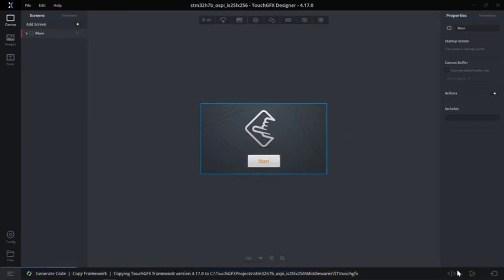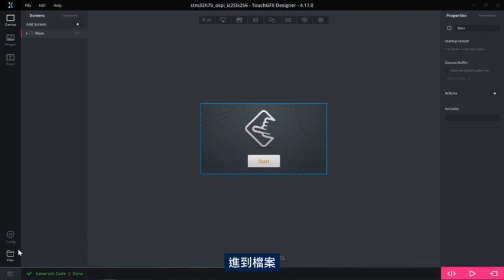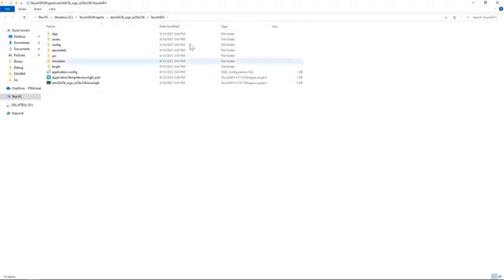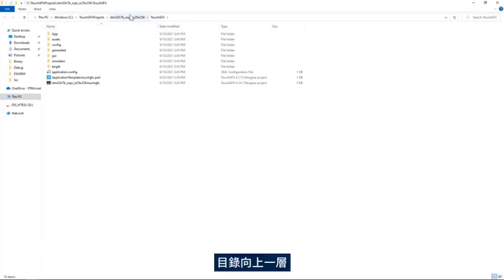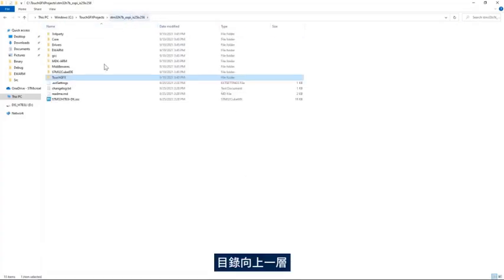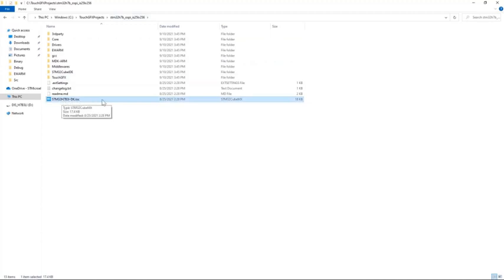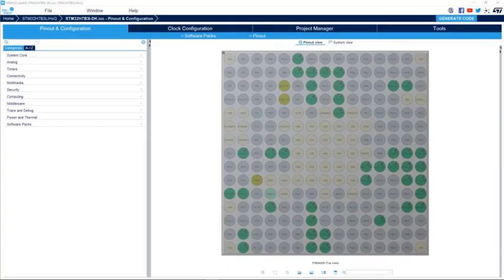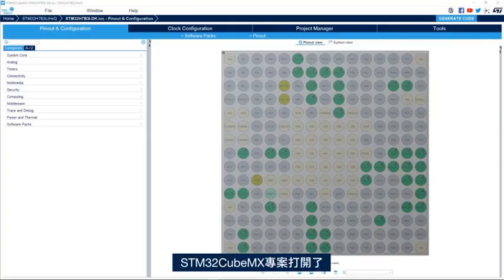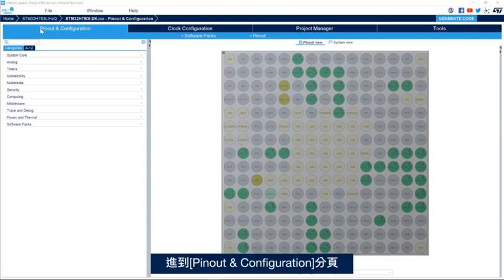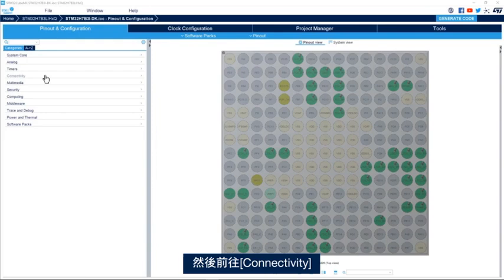I'll generate the code and then browse to the files by clicking on Files on the left-hand side. I'll go up one level and then double-click on the STM32H7B3 IOC file. I now have my STM32CubeMX project open. I'll go to the Pinout and Configuration tab and then to Connectivity.